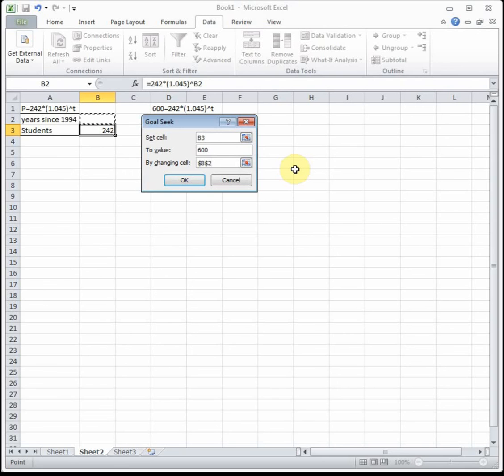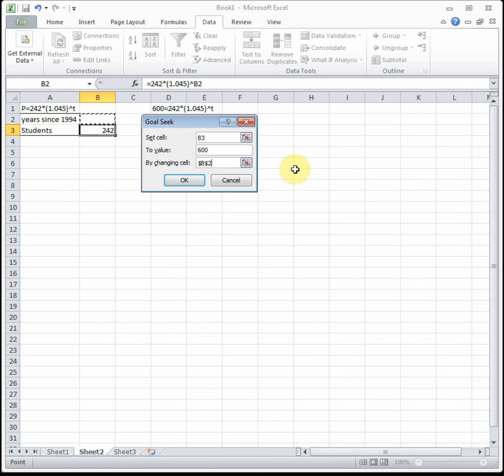Excel is going to do a fancy guess and check, trying out a bunch of different years until it comes up with a year that gets the output of the equation as close as possible to 600. We're setting the cell with our equation to the value 600 by changing the number of years, and then click OK twice.